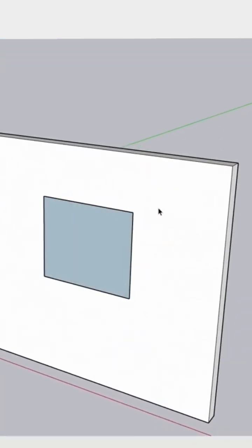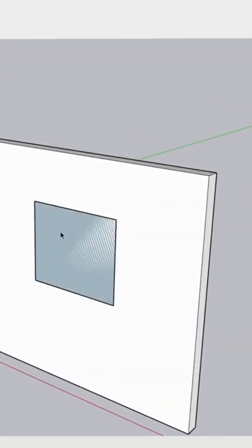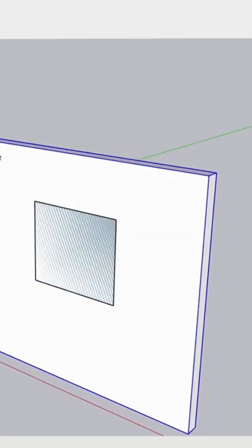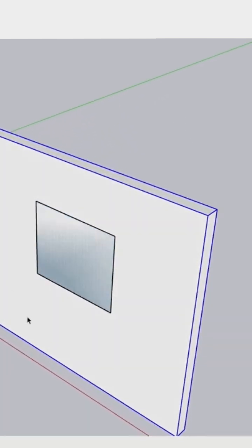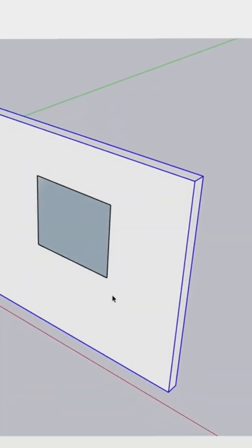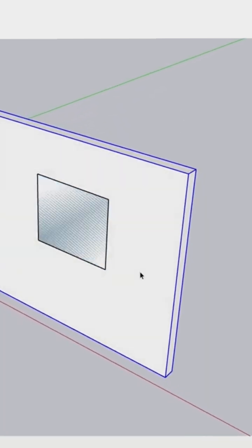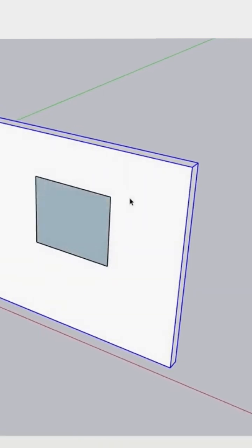...giveaway right here. See that flickering? That's telling me I have multiple faces. If I click right here, see how that all lights up? This is in a group. If your wall geometry is in a group, you need to have...